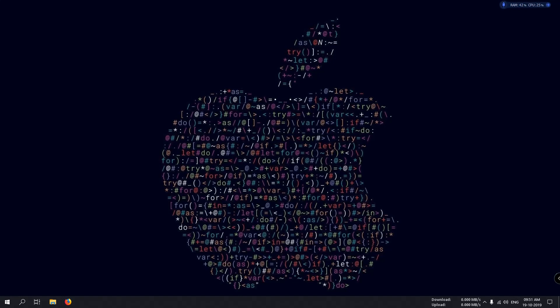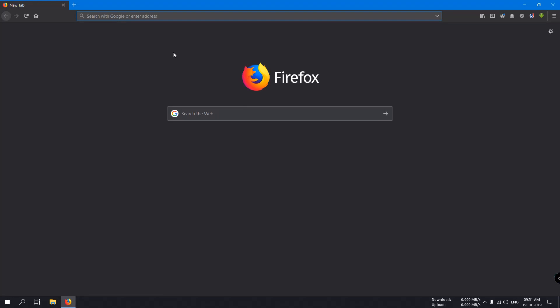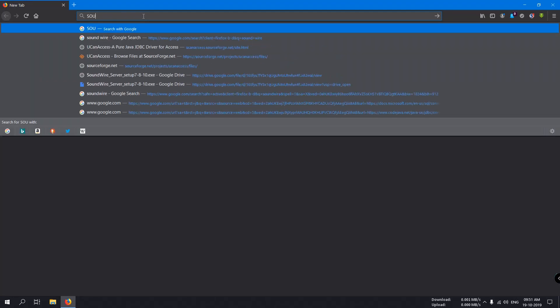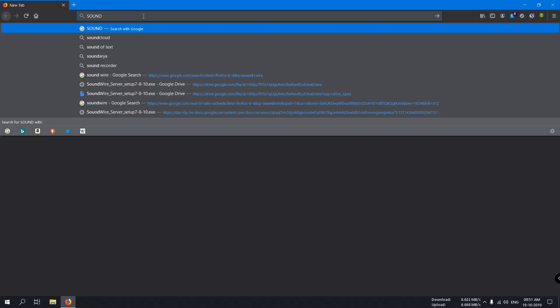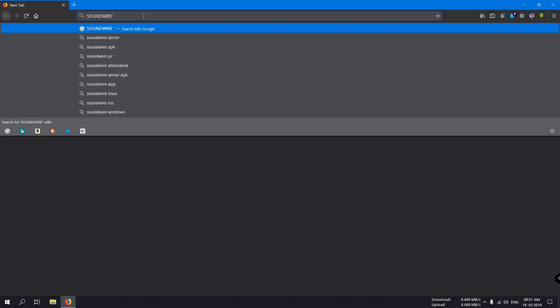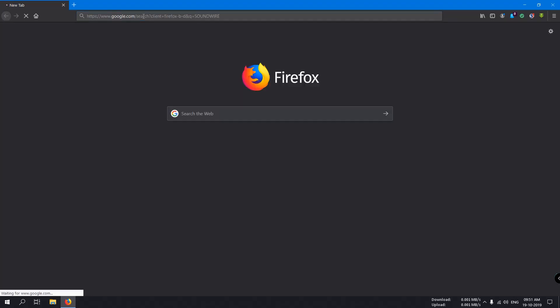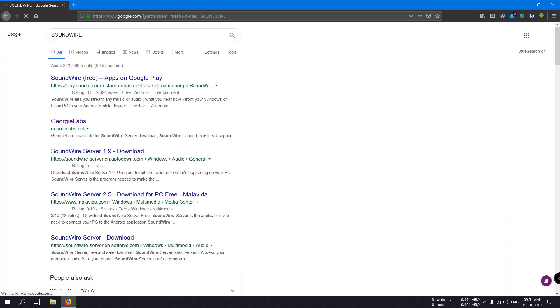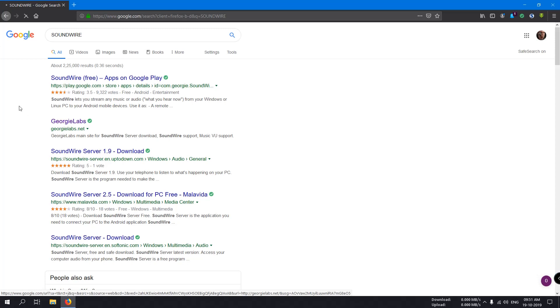To implement this method, you have to download a software on your computer and one application from Play Store on your mobile device. First, we download the software on the computer. Open the browser and search for SoundWire. Here you can see the second link, GeorgiLabs. This is the official link to download the SoundWire server. Open it.